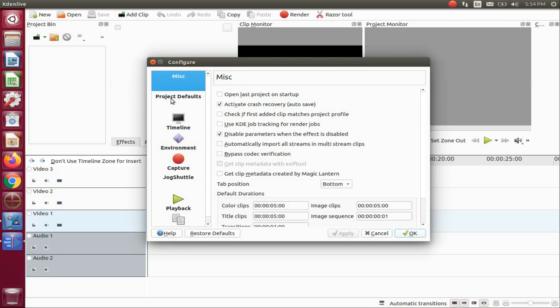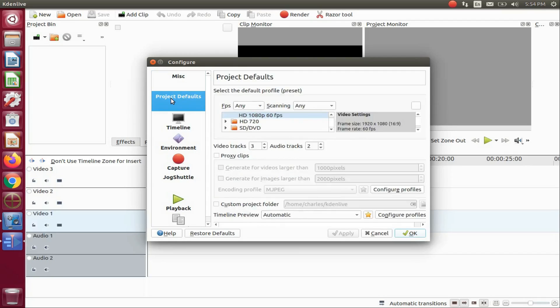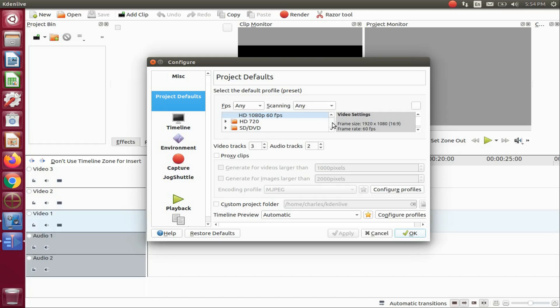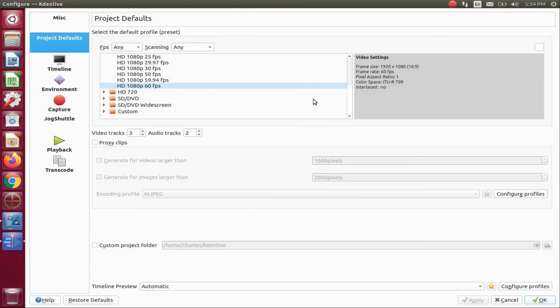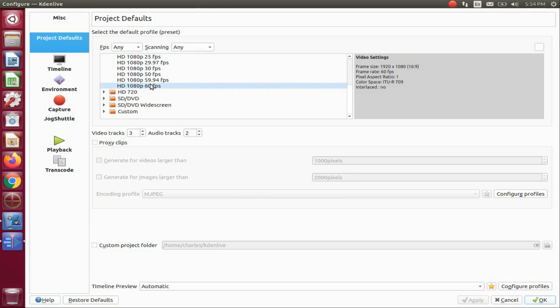Once the configure KDNLive window appears, click on project defaults. Once the project defaults window appears, take note of these settings. They are very important. Write them down, take a screenshot, whatever you need to do to remember these settings for future use in KDNLive.